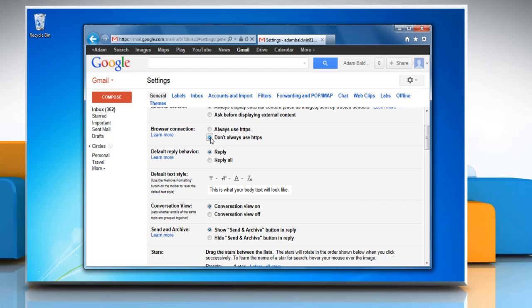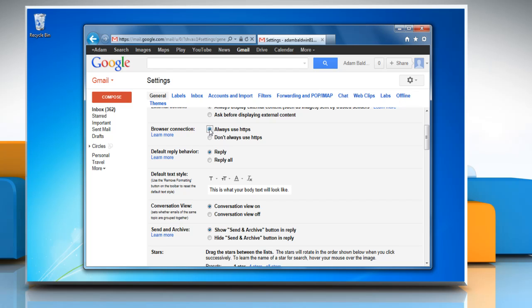Select don't always use HTTPS radio button option to disable HTTPS or select always use HTTPS radio button option to enable HTTPS.